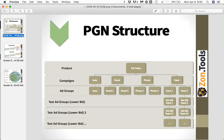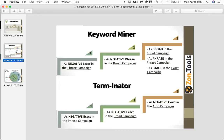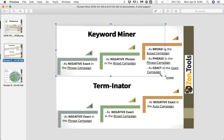So basically, Keyword Miner leverages the reports from the auto, broad, and phrase campaigns. Keywords found there — new customer search terms — will be added back and we will bid for them in broad, phrase, and exact match. Keyword Miner will not negate the specific term in the auto campaign.